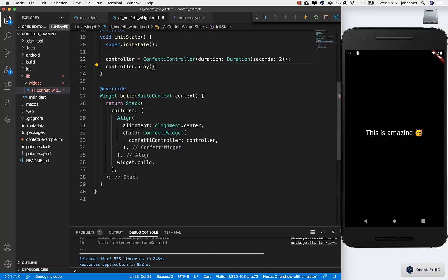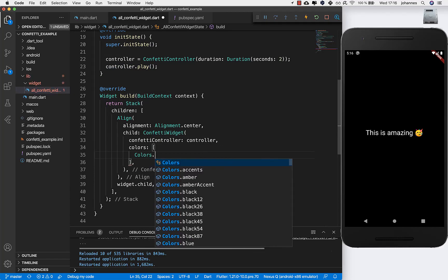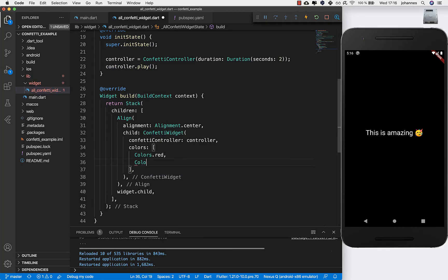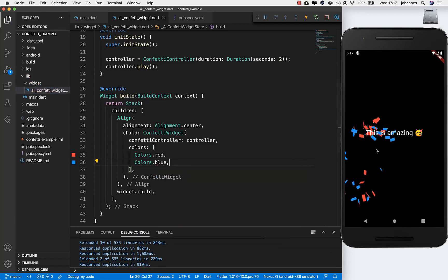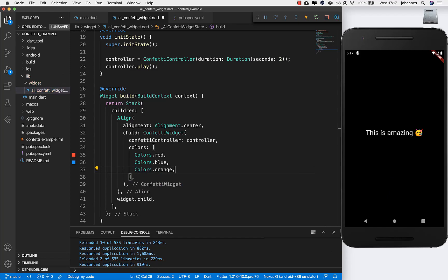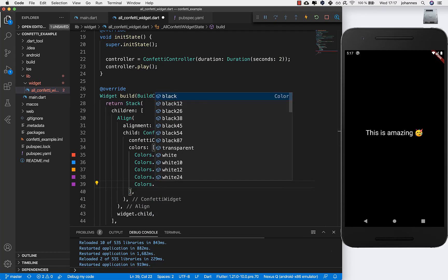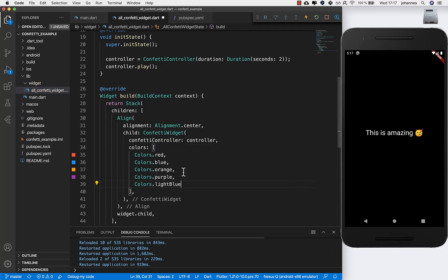We need to say 'play' the animation. We also need to supply colors in the confetti widget to choose how confetti should look — for example red, blue. If you hot restart you see we get some confetti. You can add more colors like orange, purple, light blue — whatever you like.